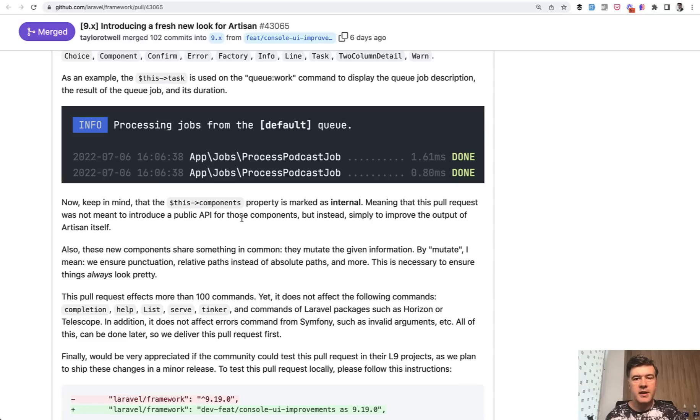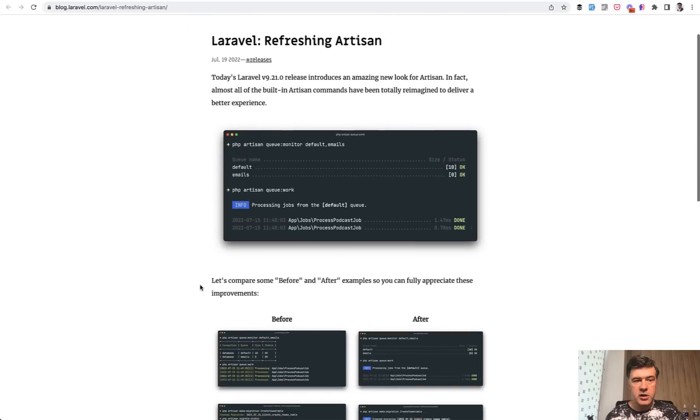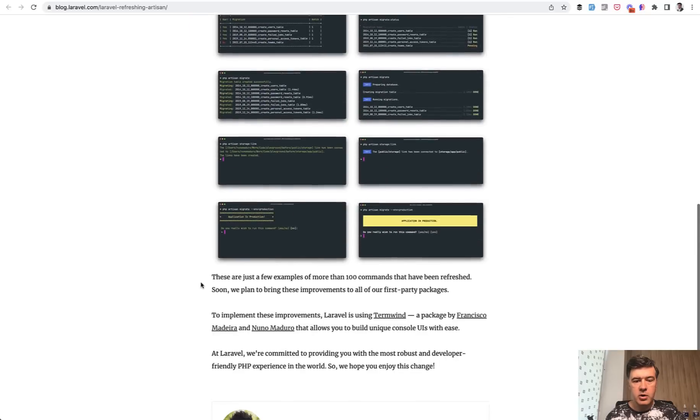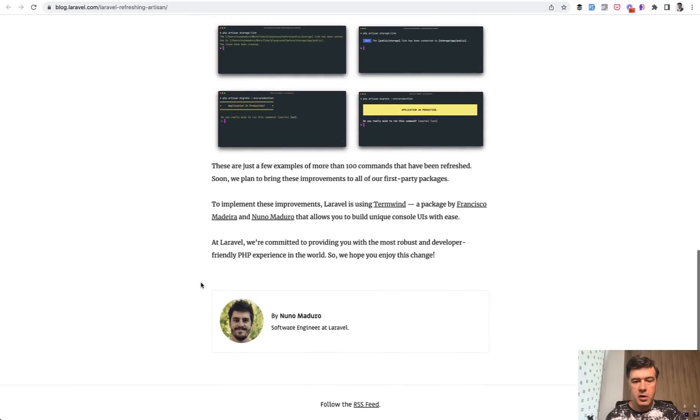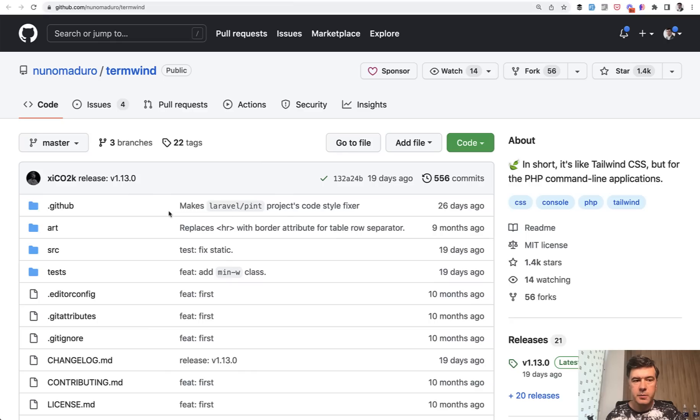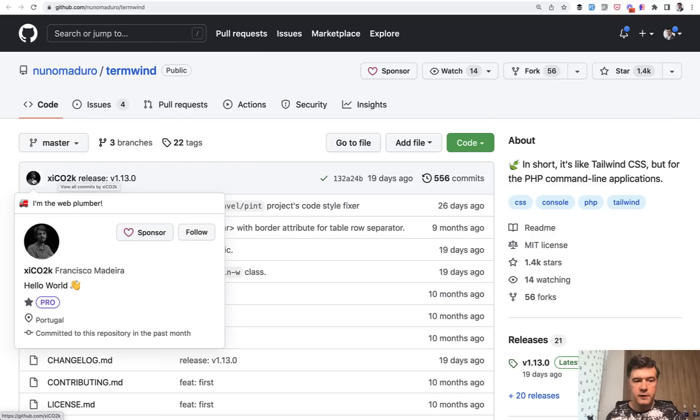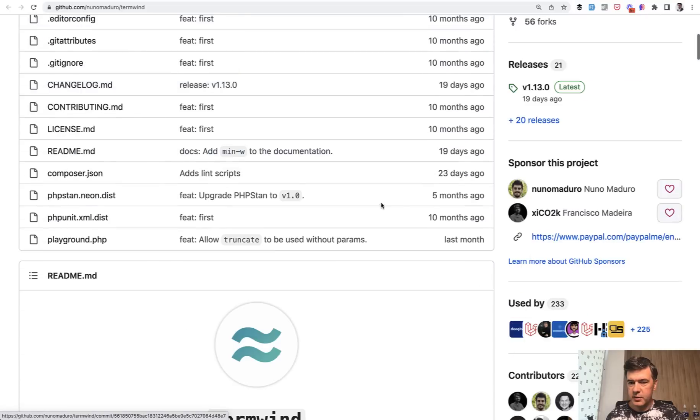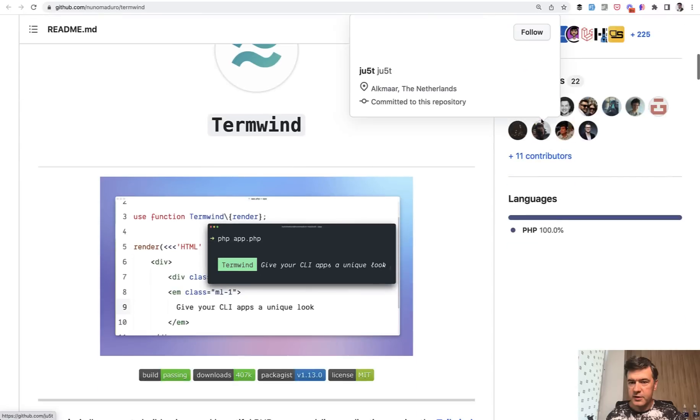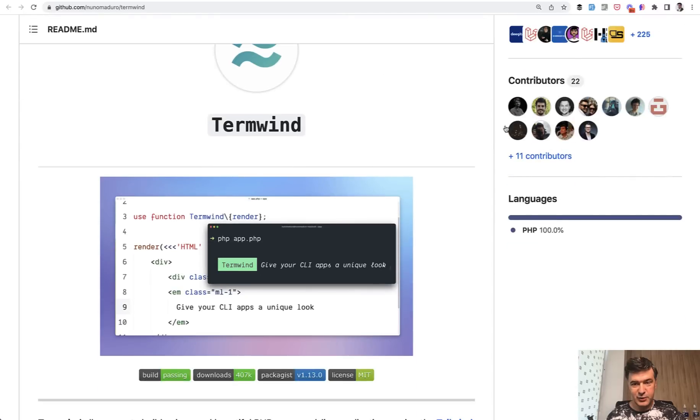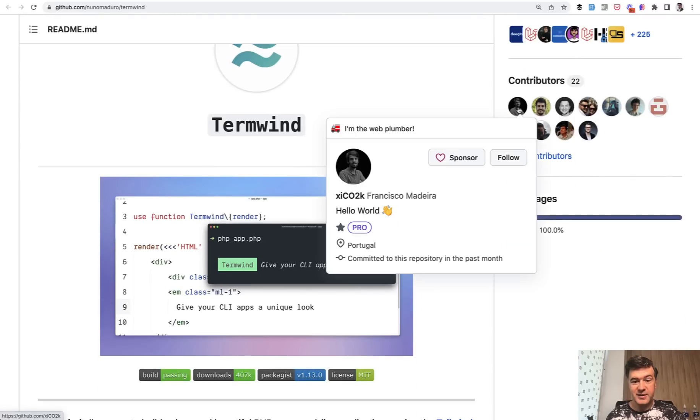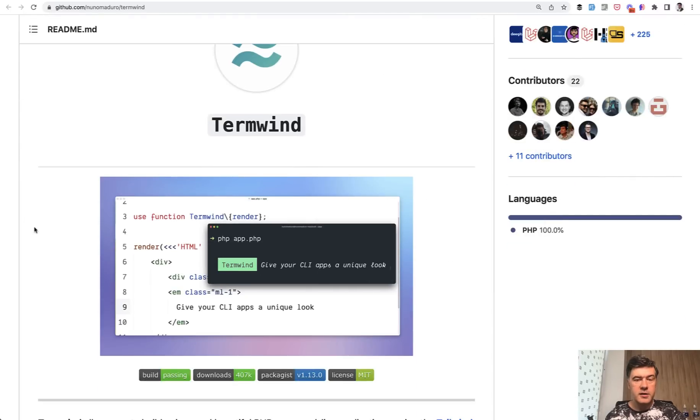Also important that under the hood, what it uses. In the official Laravel blog post on Laravel blog, there's a link to Termwind. Termwind is a package by Nuno Maduro himself with the help of this guy, Francisco Madeira. Not sure who is the biggest contributor. Actually, Francisco is the biggest contributor. He's the first on the list.